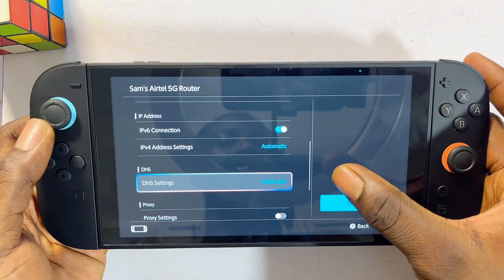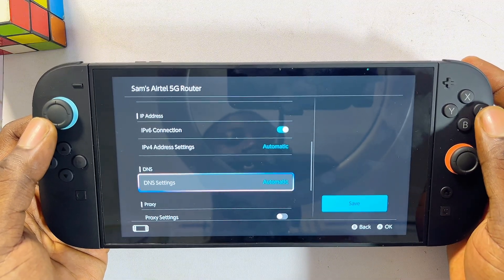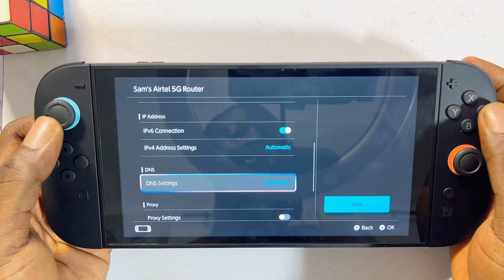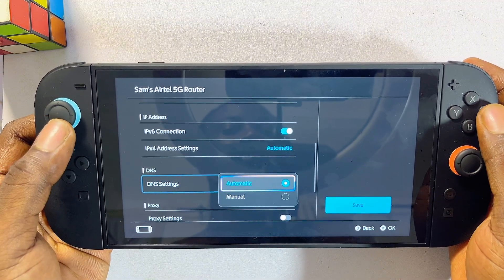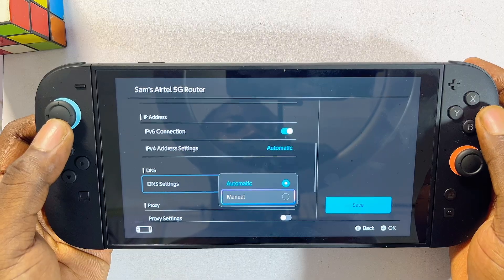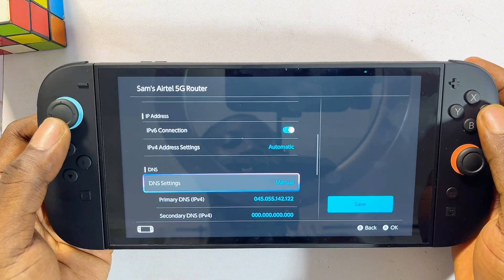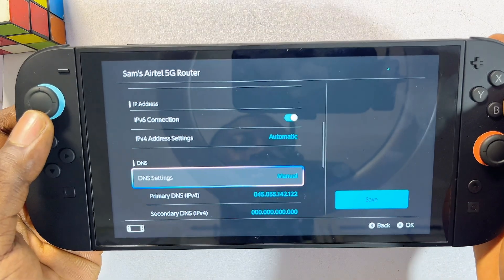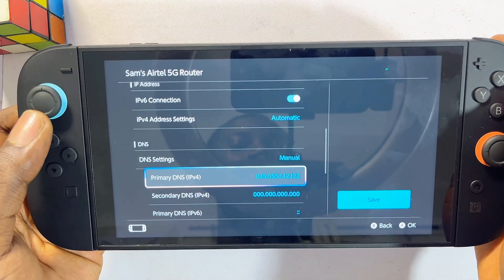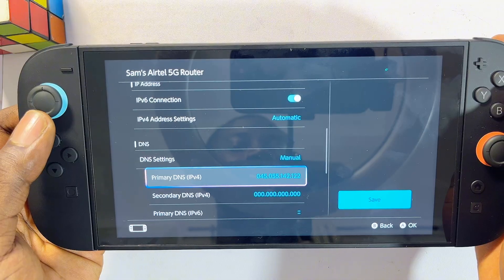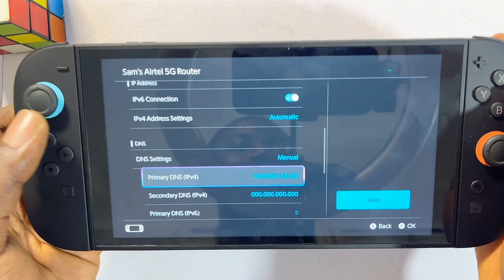By default, your DNS setting should be set to Automatic, but you want to select it and make sure it is set to Manual. Then under your Primary DNS settings, you want to make sure you enter exactly the same figures shown here.